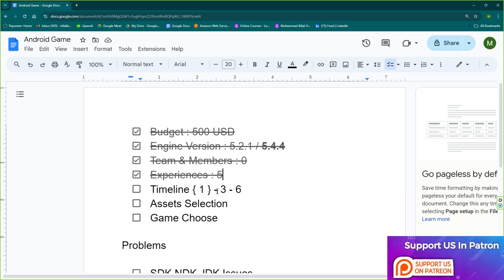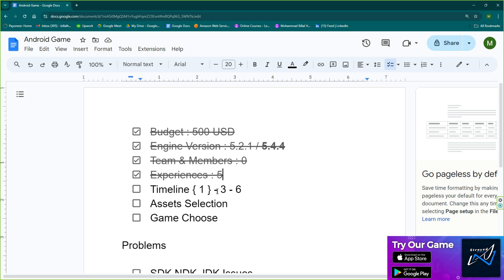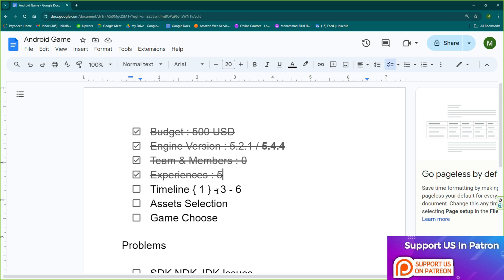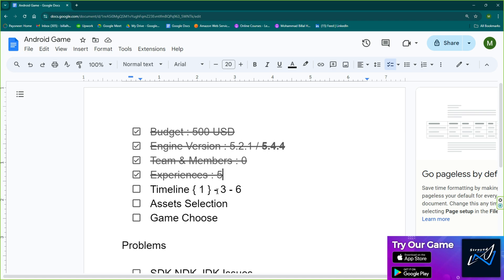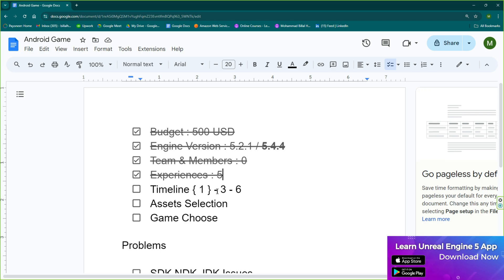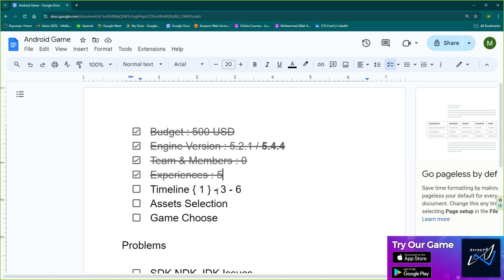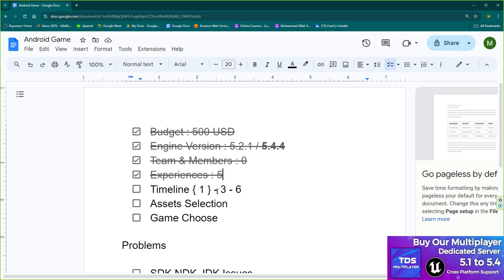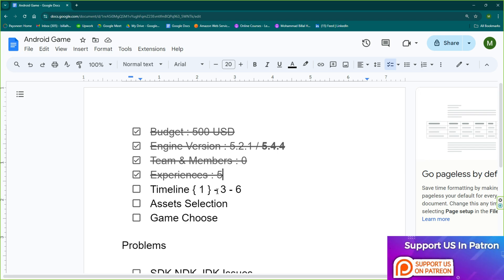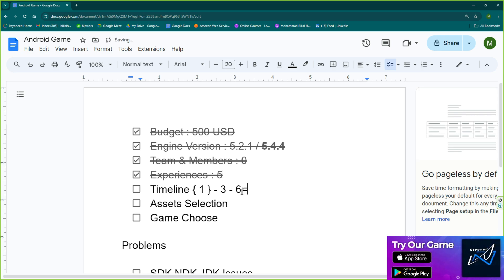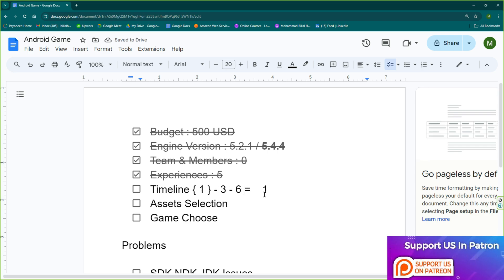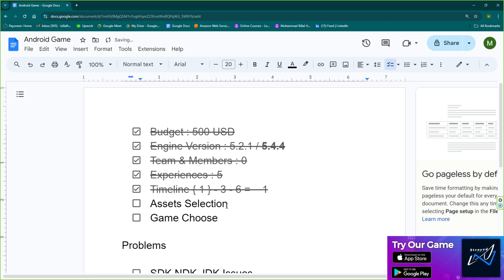The timeline is your full project timeline. For an Android game, it should not take more than three to six months. As a solo developer, I highly recommend creating a game in under one to three months. Don't expand a game you've been working on for six months before publishing. If it's your first time, try making a couple of games and do market research. In our case, we're going to take one month.